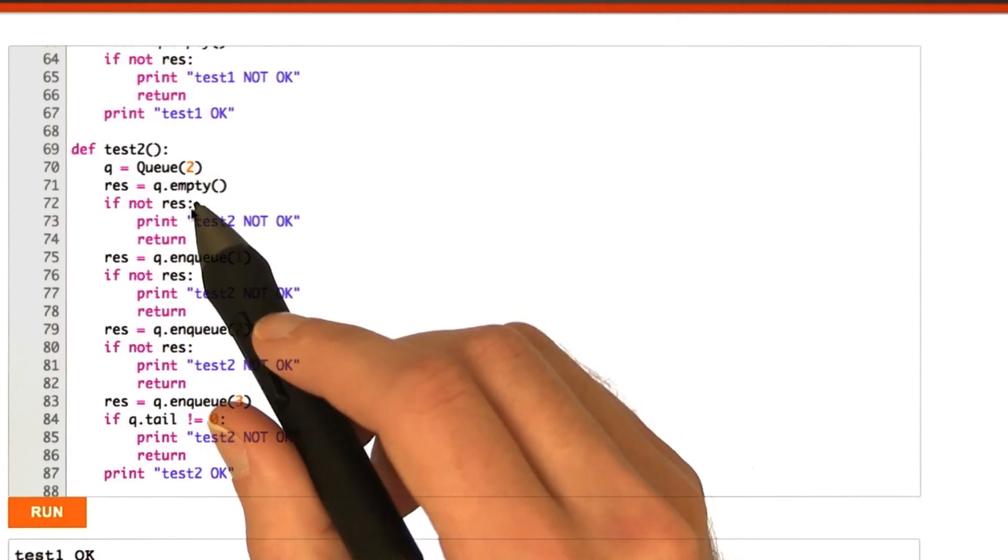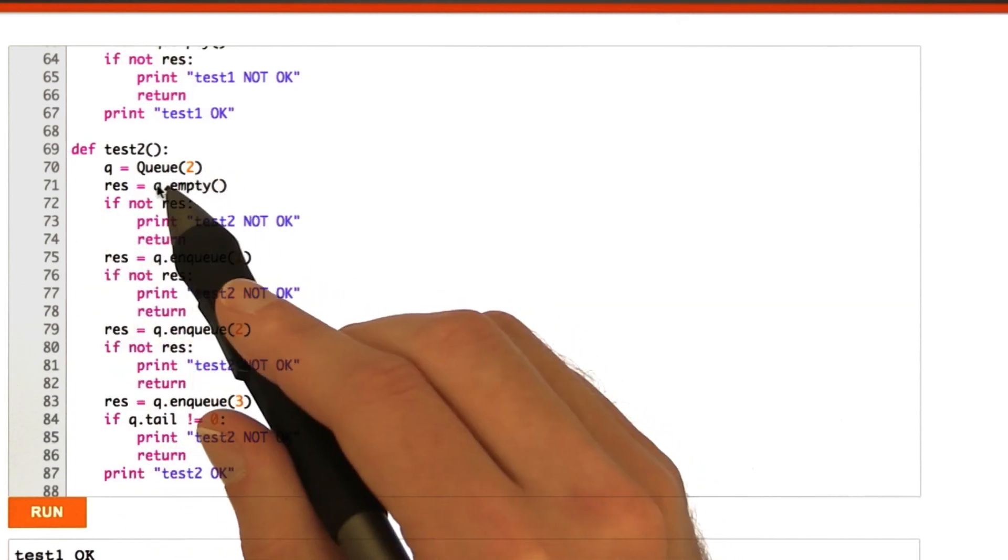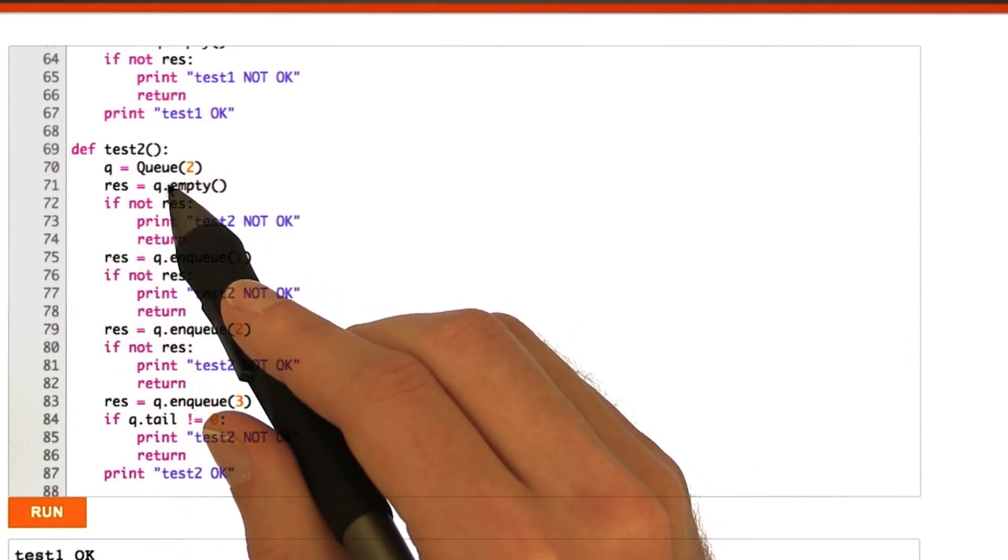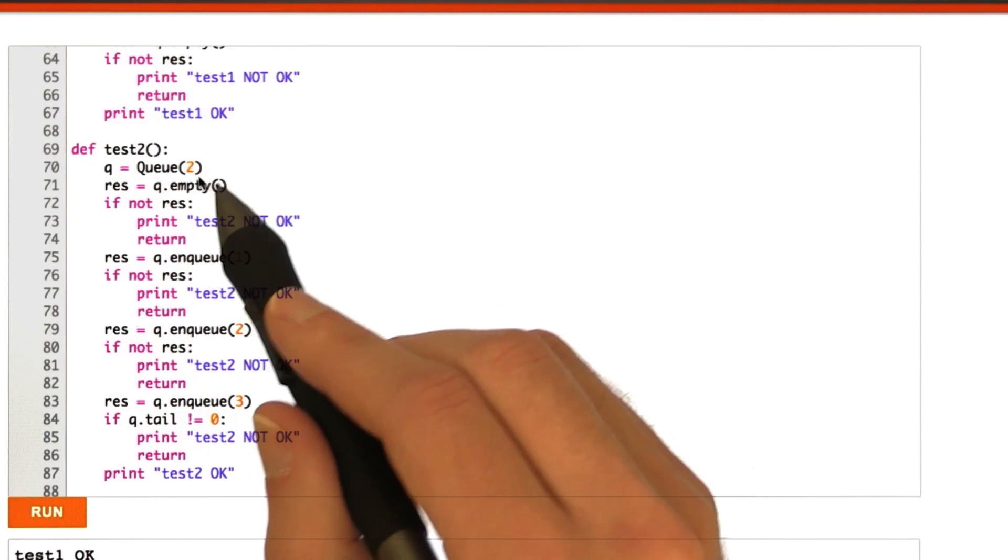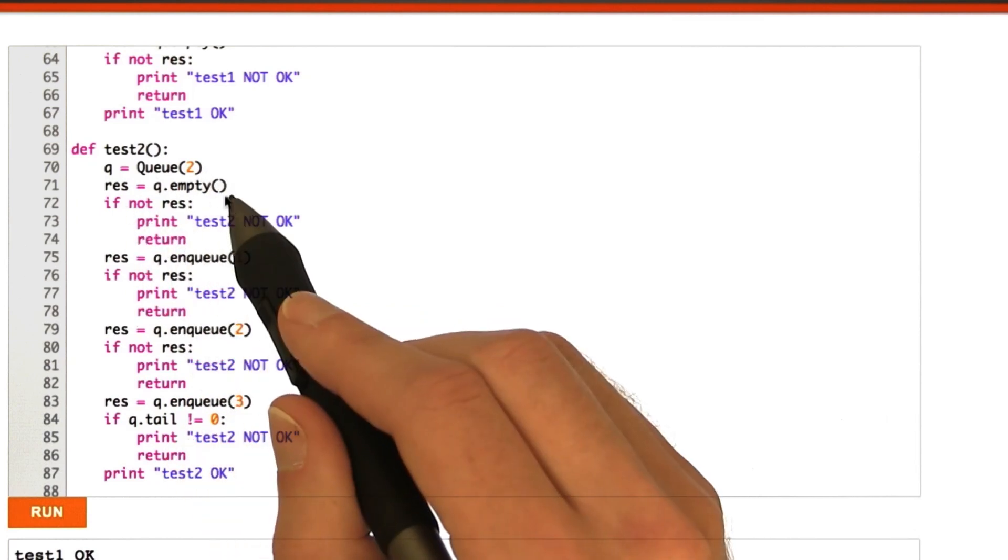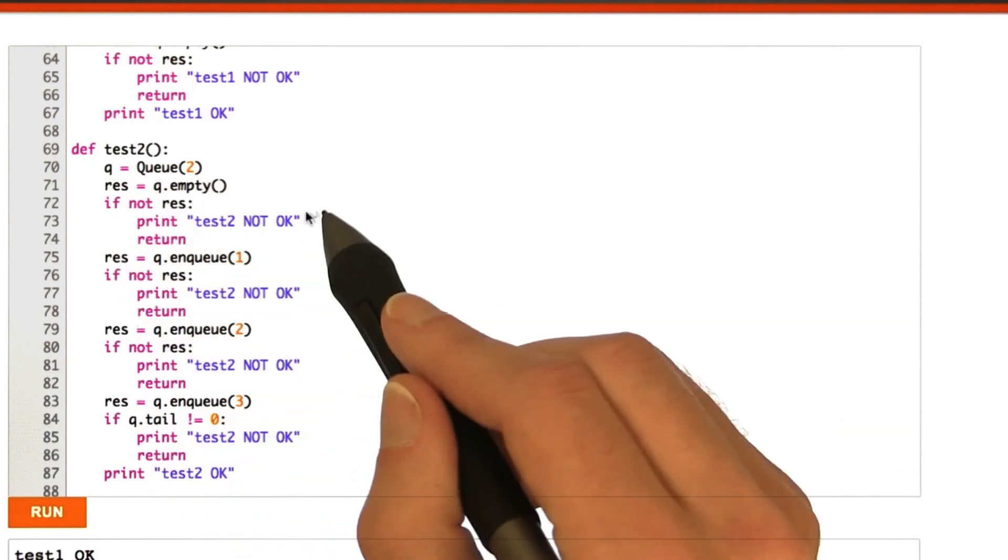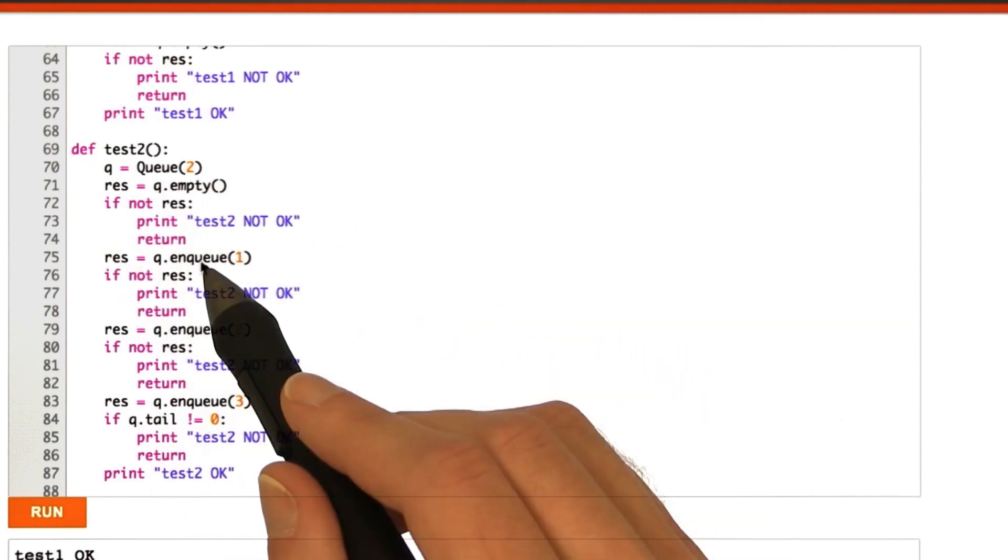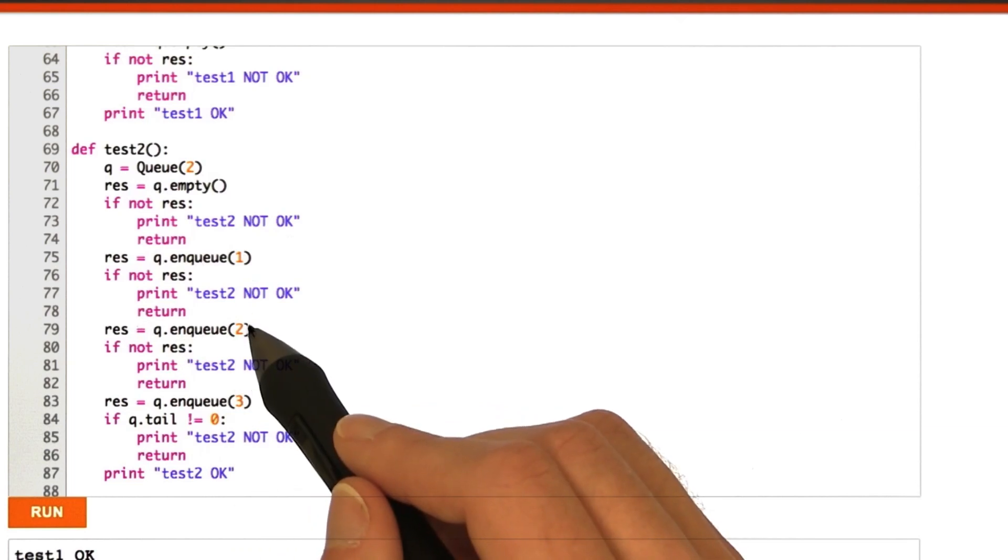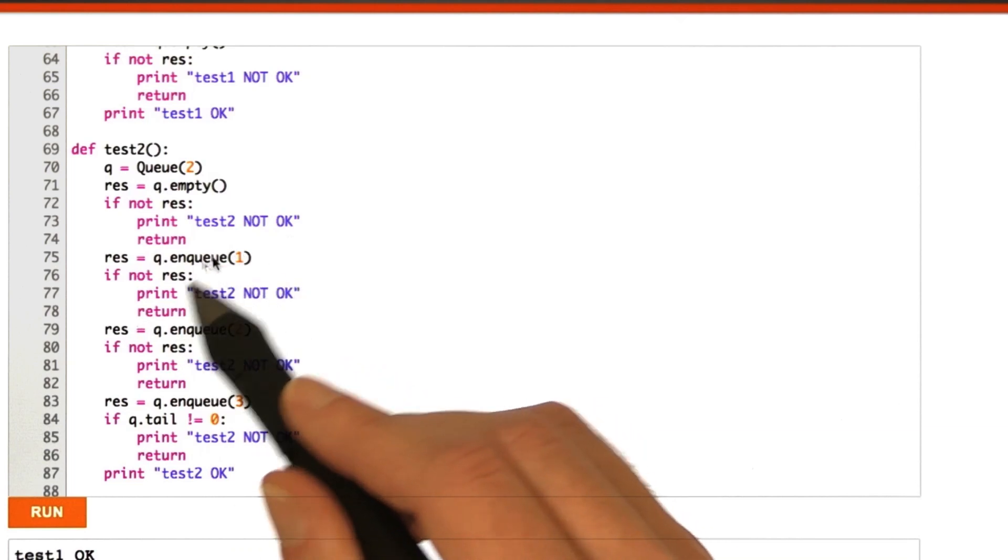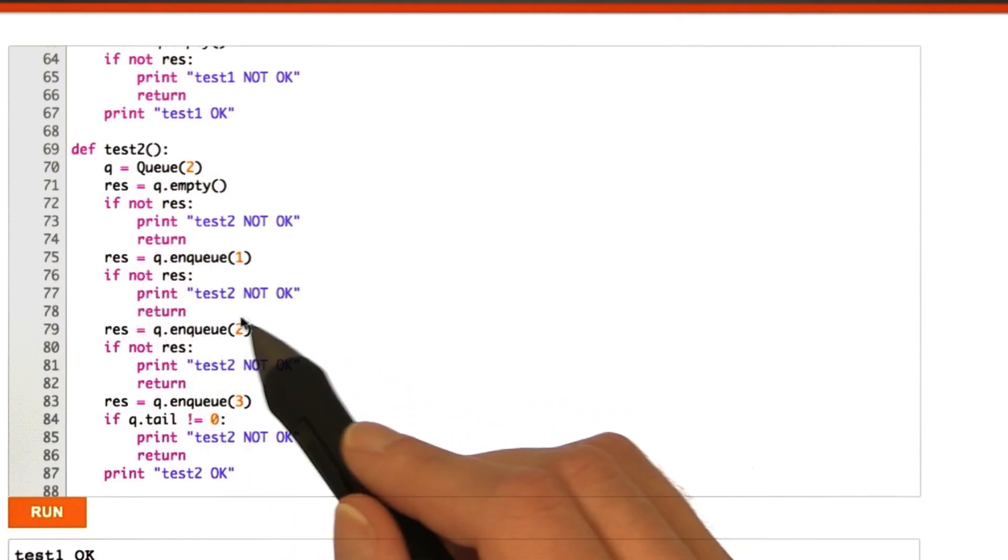Okay, so in test2, we create a queue of size 2. And we make sure that it's empty to begin with, just as a good start. And we enqueue 1 and enqueue 2, we make sure that these both return true.